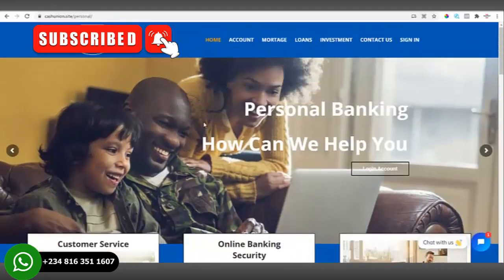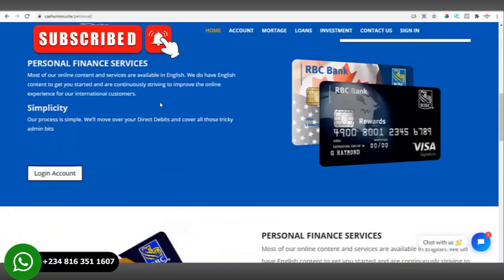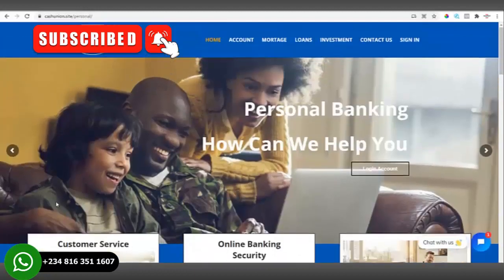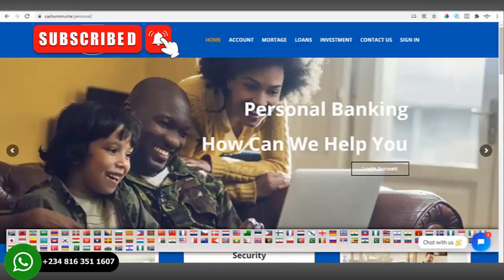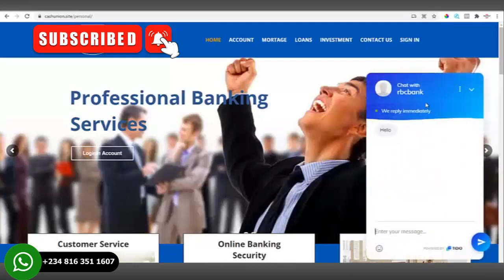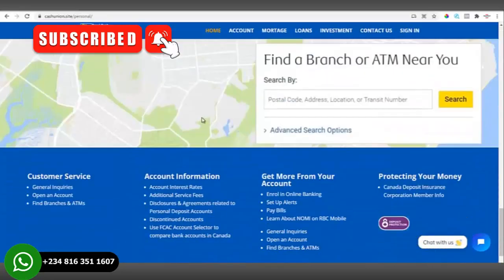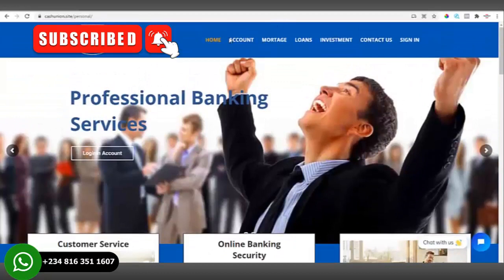This is the bank front page. From the front page you can see there is a translator — you can translate the site to any language of your choice. There is also a live chat, so your client can send messages directly to us. That's for the home page. Then we have the account page and the mortgage page.